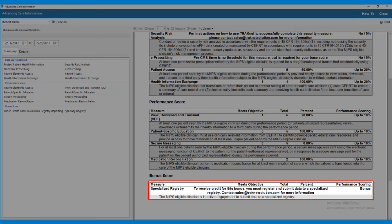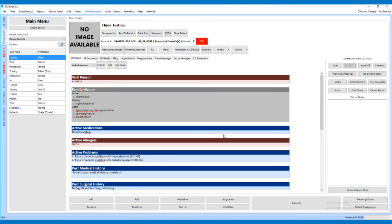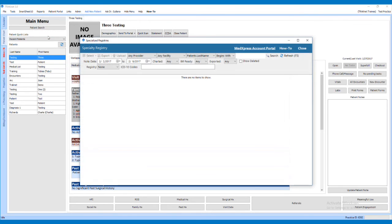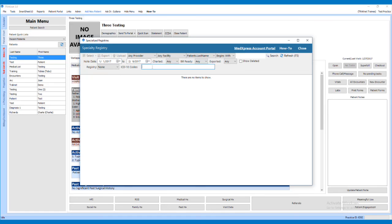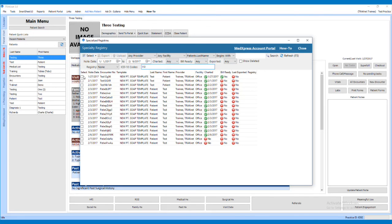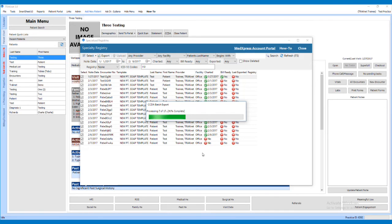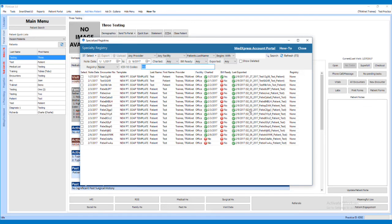Specialized Registry. For this measure, the MIPS-eligible clinician is in active engagement to submit data to a specialized registry. The clinician must sign up with a specialized registry and be in active engagement with the registry. To create the CCDA documents needed for reporting, click the Reports drop-down menu in the top left of the TrackNet application and select Specialized Registries. Set the filters for providers, facilities, date, and encounter status, enter the ICD-10 codes to search for, and click Search. Select the encounters to export and click Export individually or using Select All. If working with MedExpress, select it from the Registry drop-down, choose the registry type to auto-populate ICD-10 codes, and use the Upload button to directly upload encounters to MedExpress.